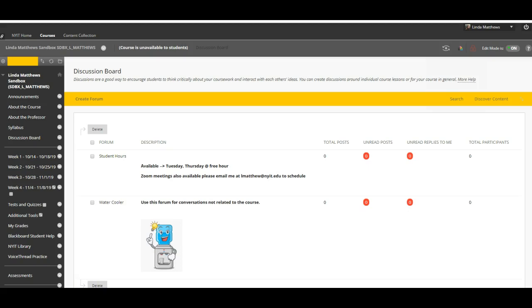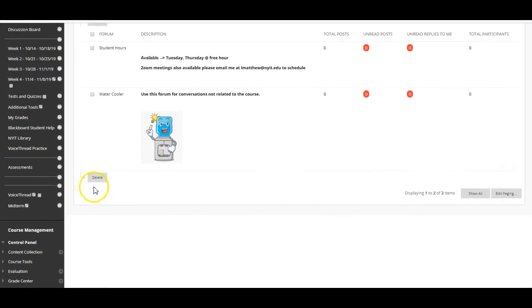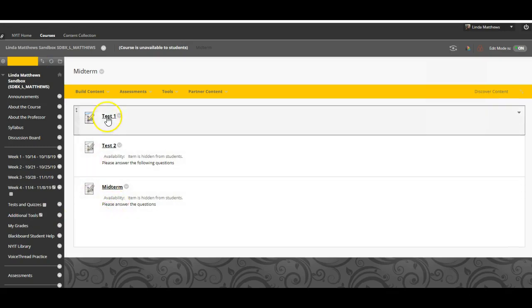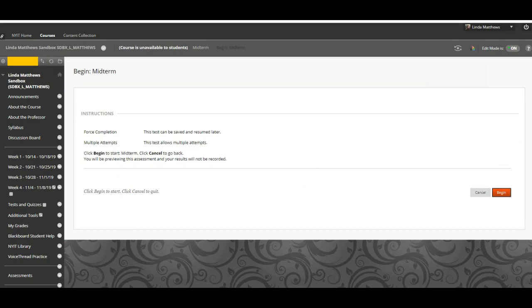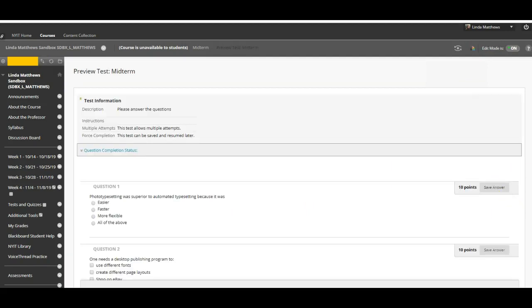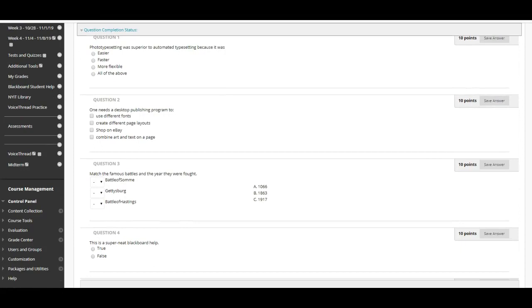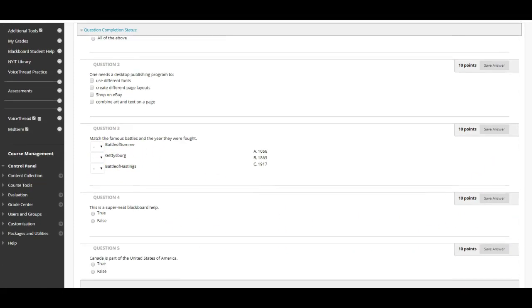Your exam will now be available in Blackboard. Click on midterm on the side panel. This is what your students will see. Here I have three tests that I created. Click on midterm and begin to start the exam. Look through the exam to make sure it is displayed the way you like it. I see some spacing issues. Perhaps there is a typo. No problem. You can easily fix that.